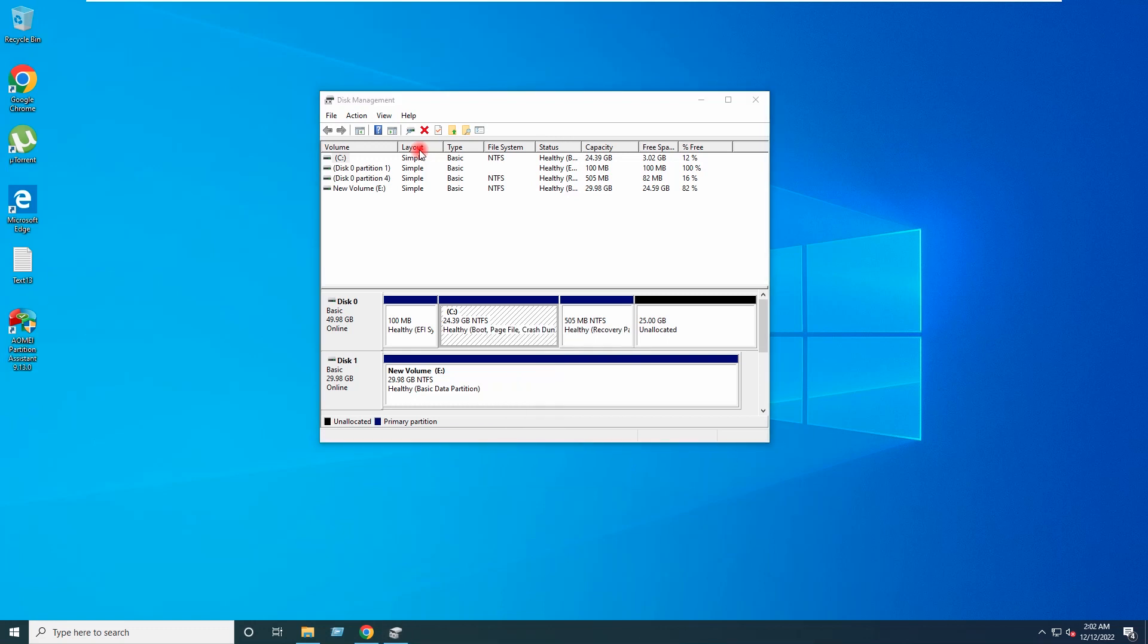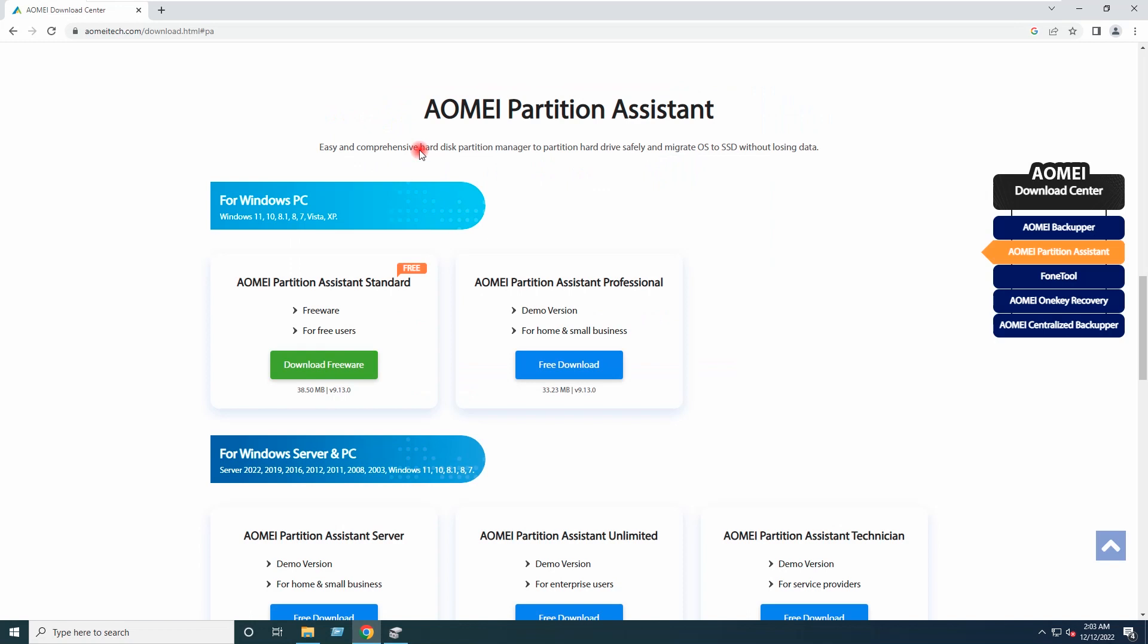I have installed this AOMEI Partition Assistant. This is free software. You can go to this link and download and install it from here.